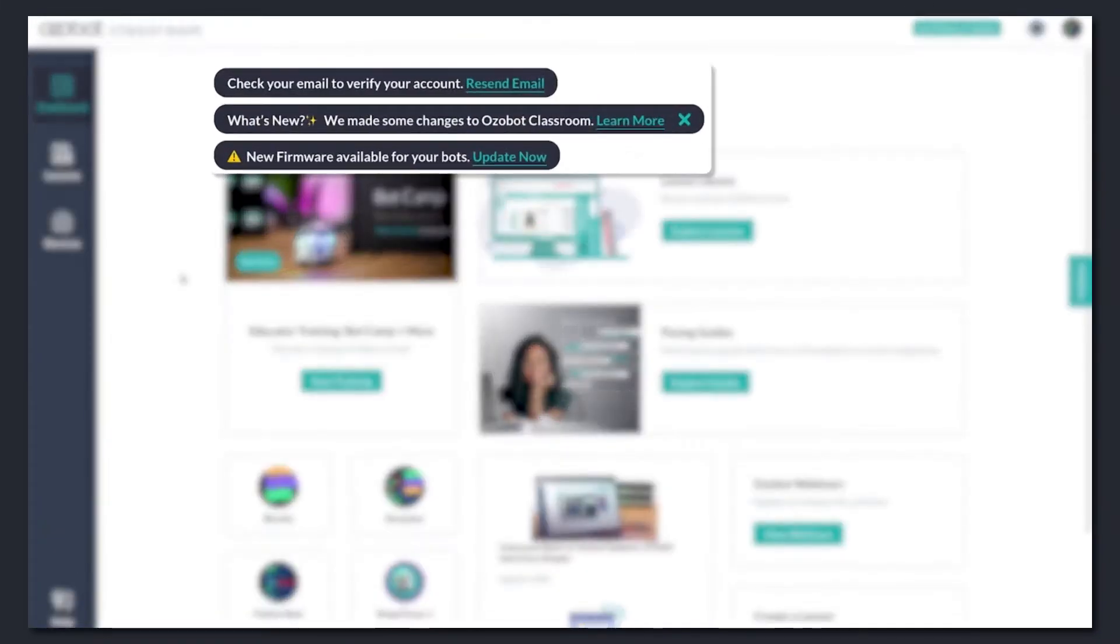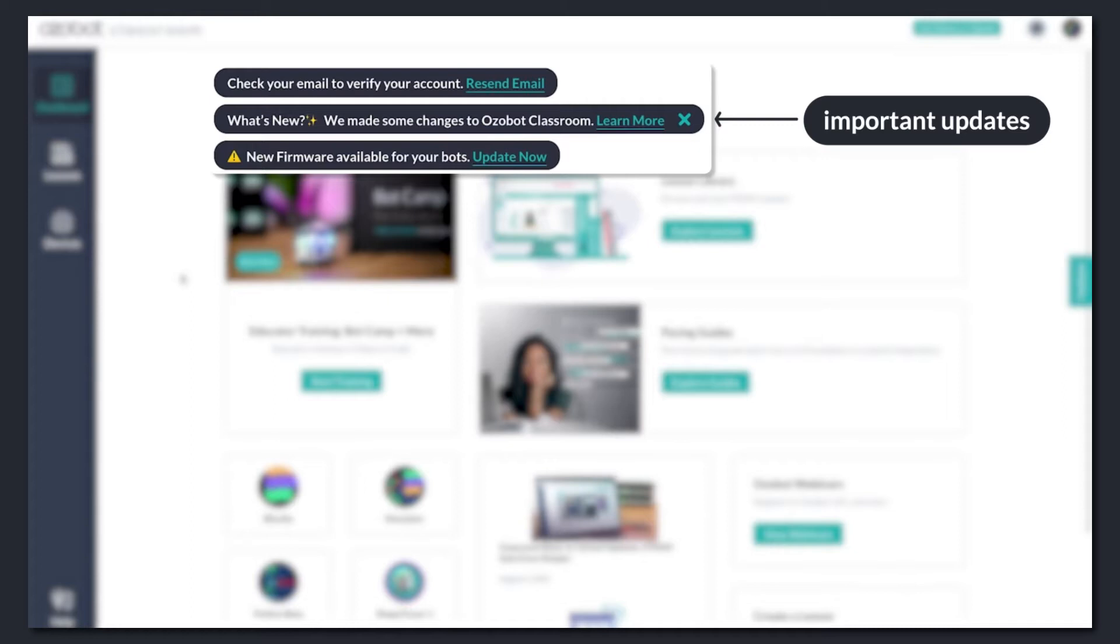First, you'll find important updates right up top, from new features to firmware updates for your bots.